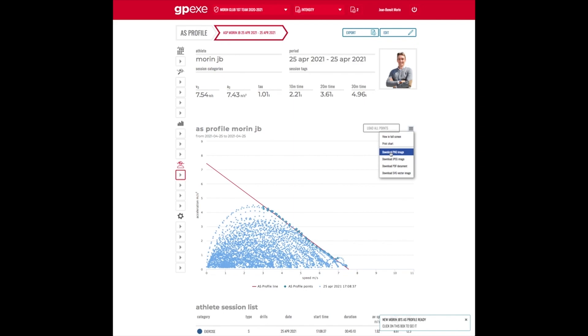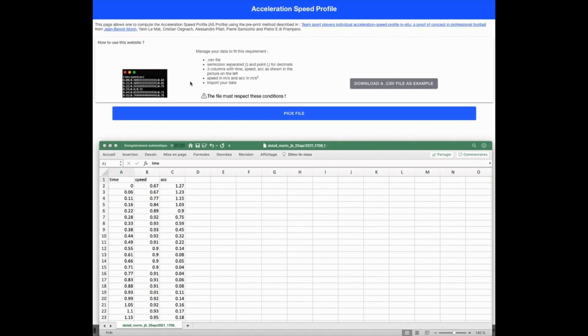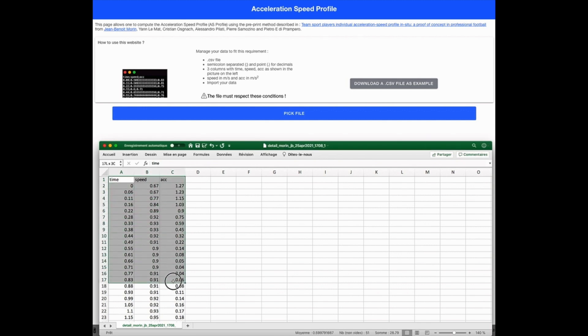If you want to use our website, whatever your system, you have to export the data in CSV file. We have an example here, but it should be time column, speed column, acceleration column. The data must be exported as a .csv file.